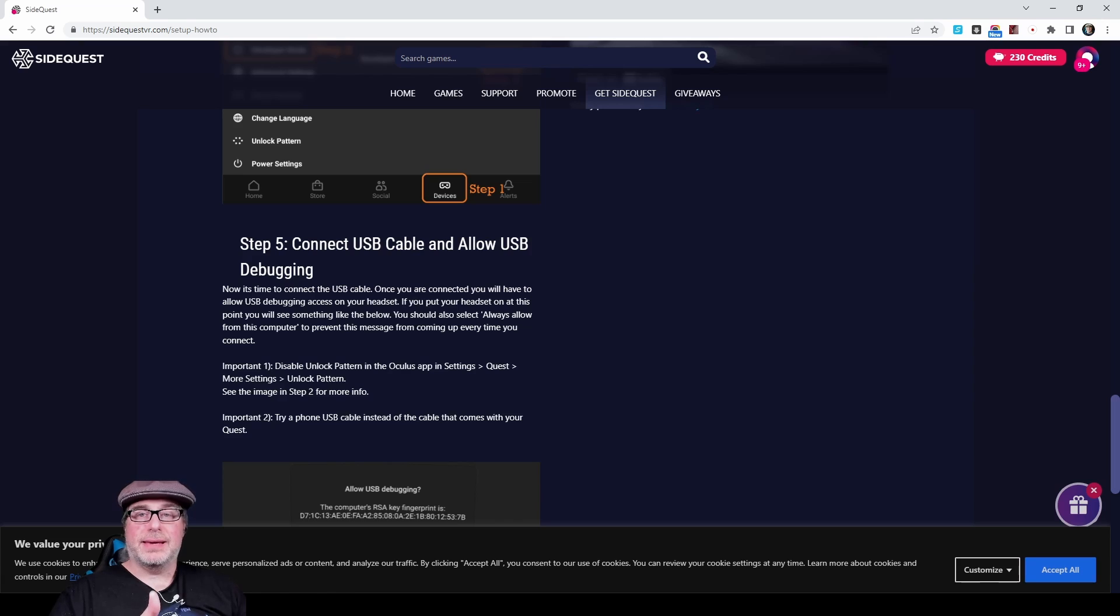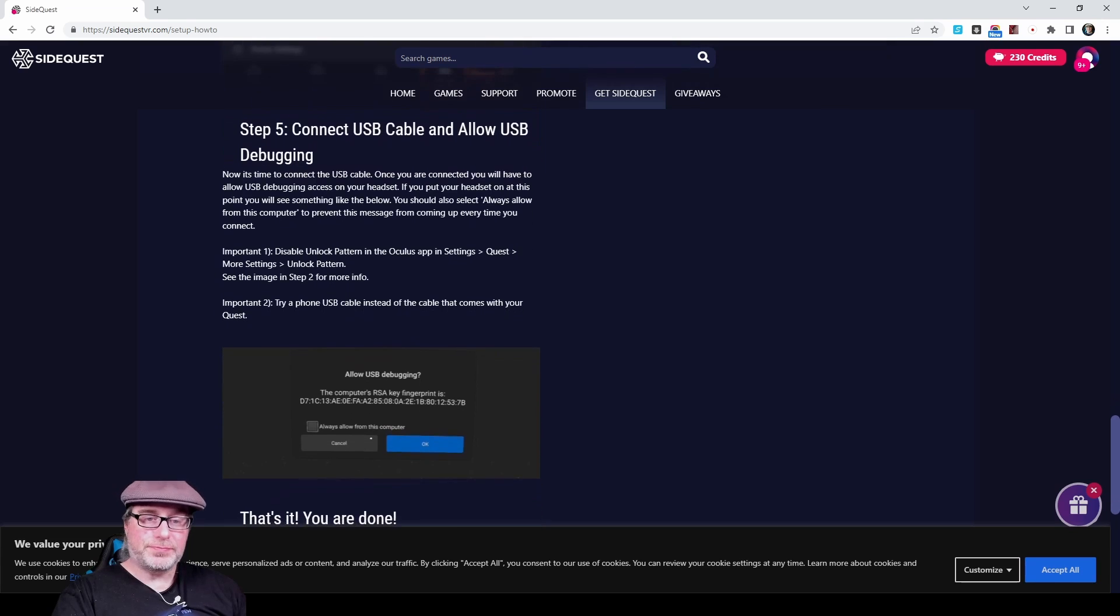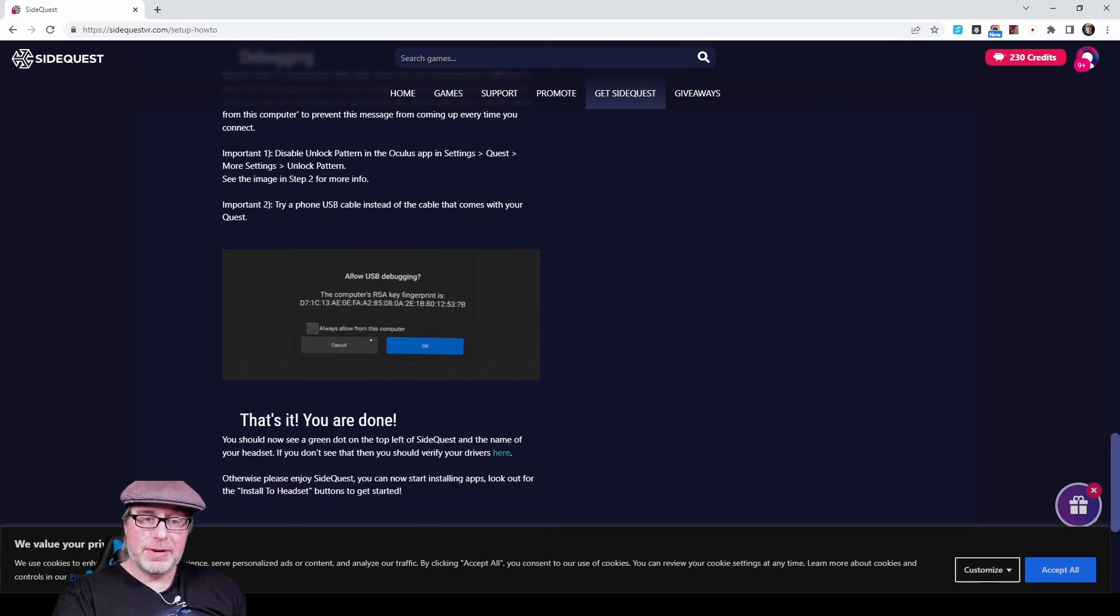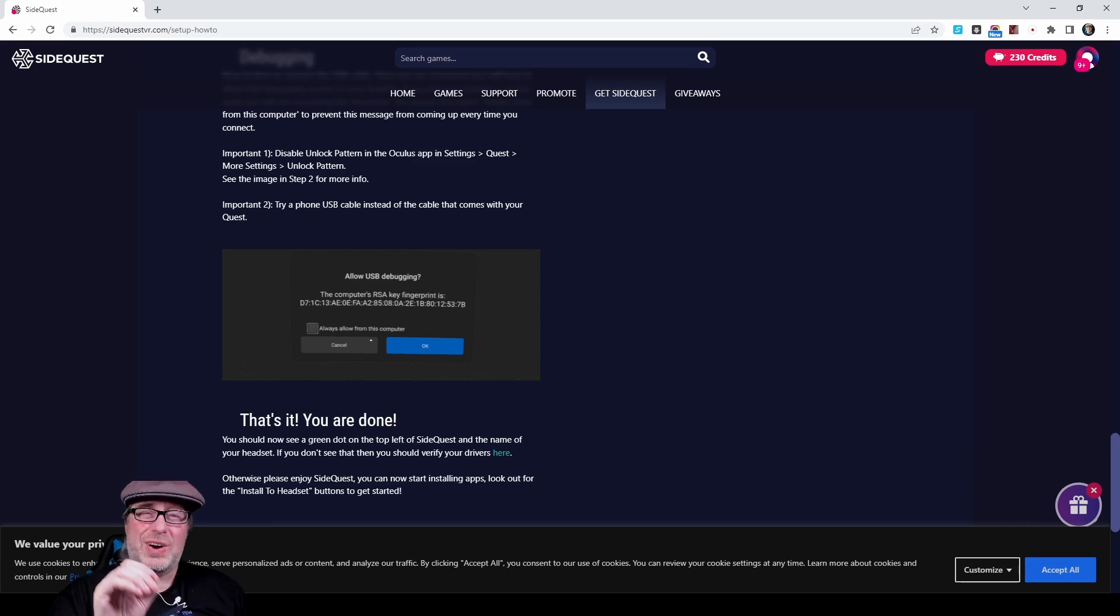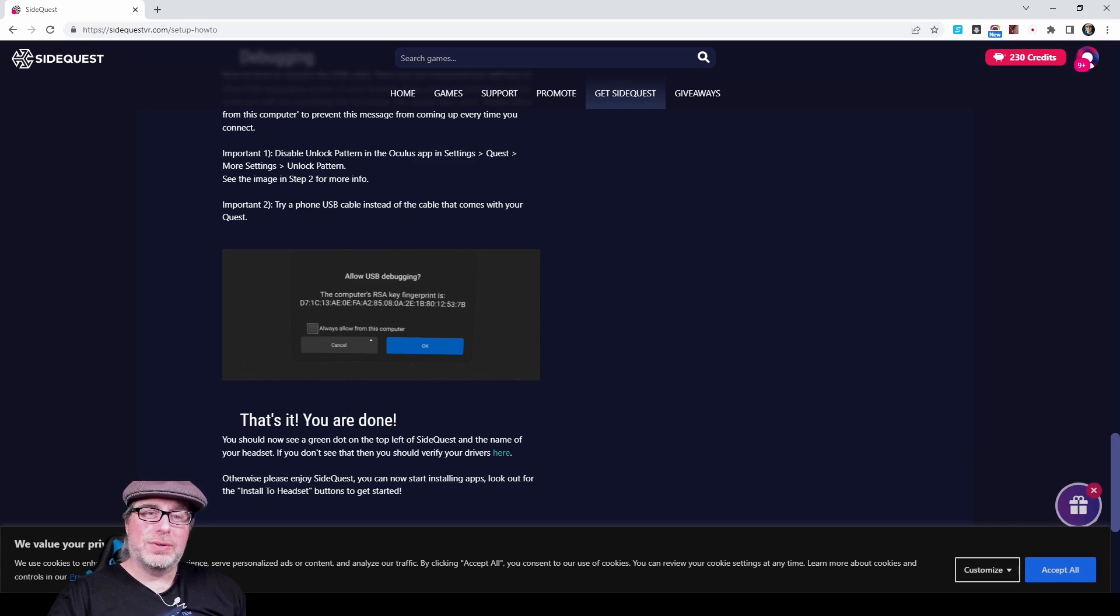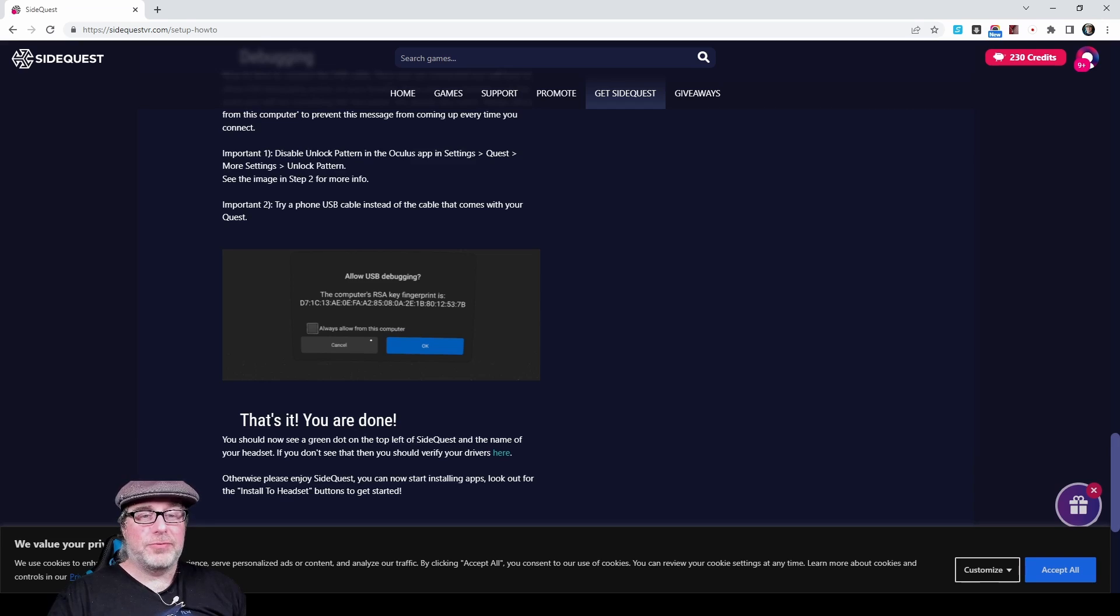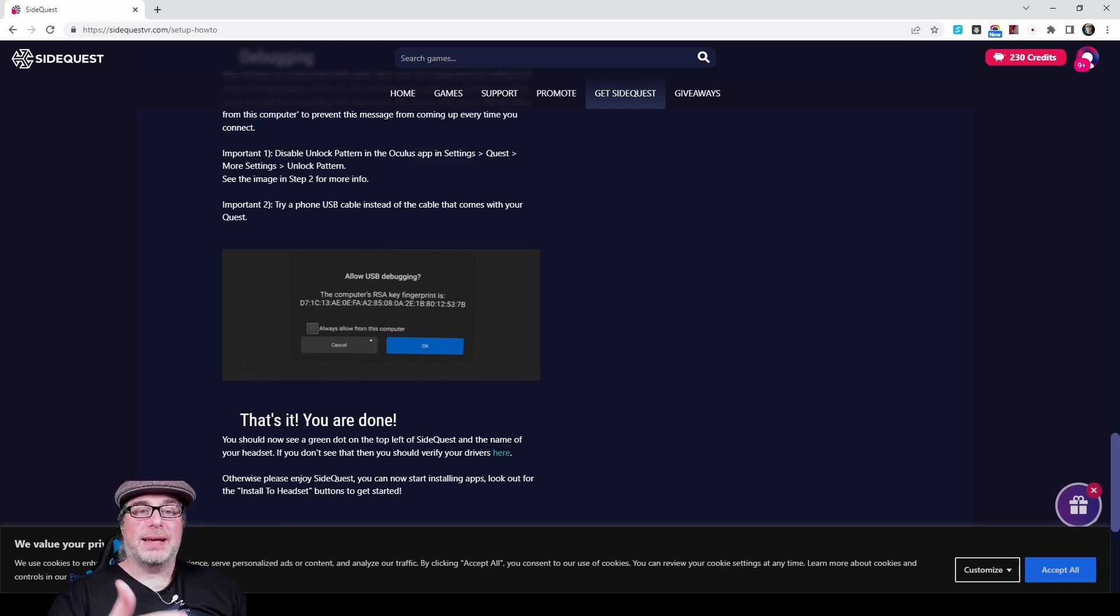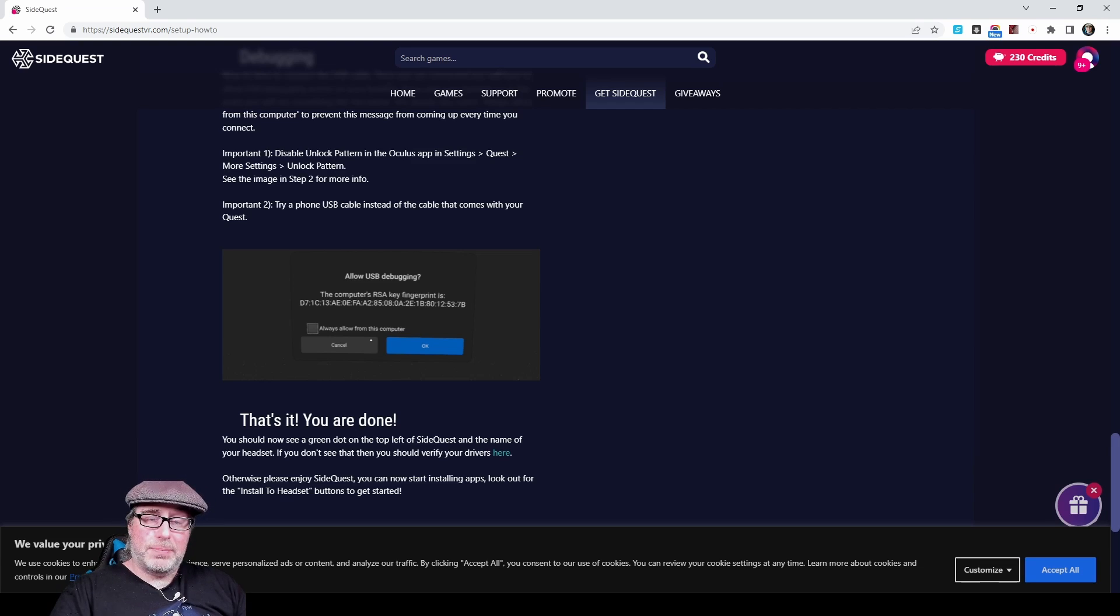At that point, inside SideQuest, it should recognize the device and allow you to start using SideQuest. You'll see right here, allow USB debugging. There's a cancel option and an okay option. You want to make sure that says okay. If you want to not get that prompt every time, you can also always allow from this computer. I will say though, it's weird because the RSA key fingerprint for the computer should never change. Sometimes it asks for that prompt again and again, even though you've already said always allow from this computer.